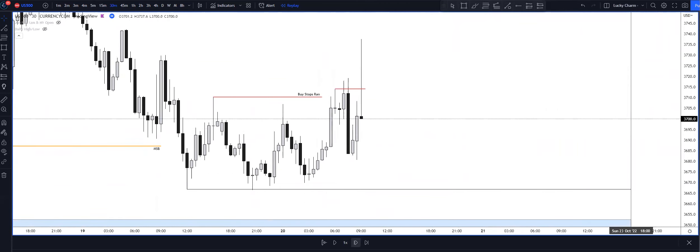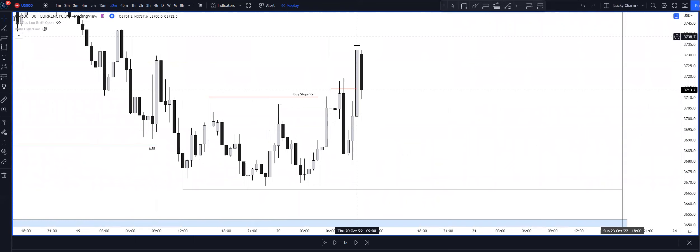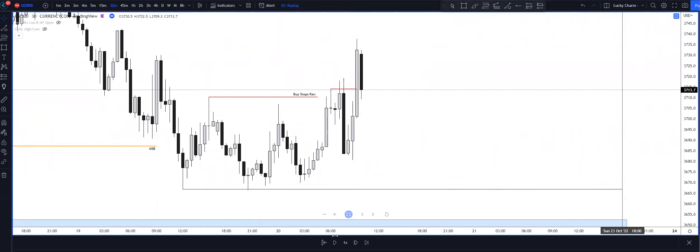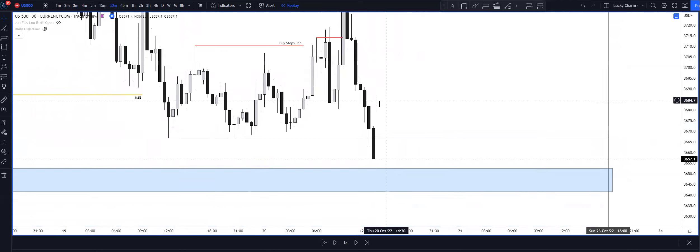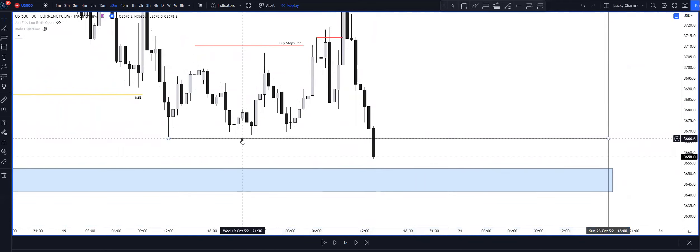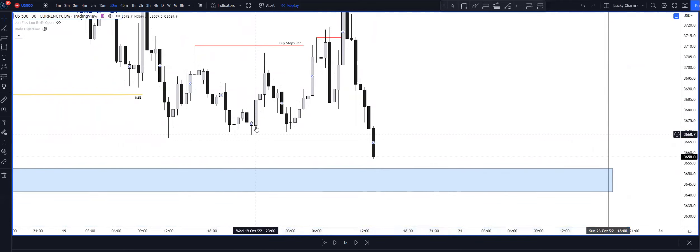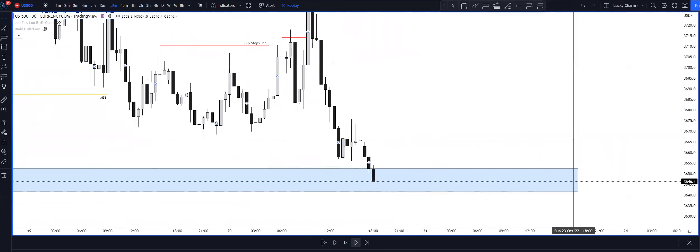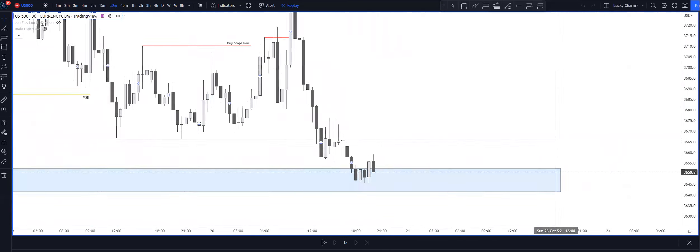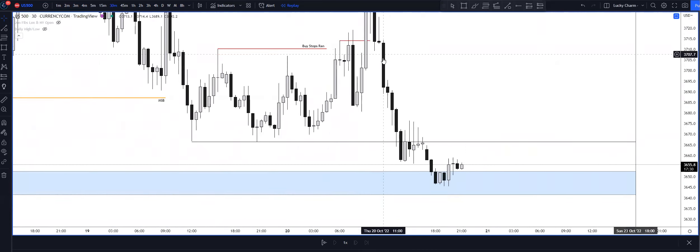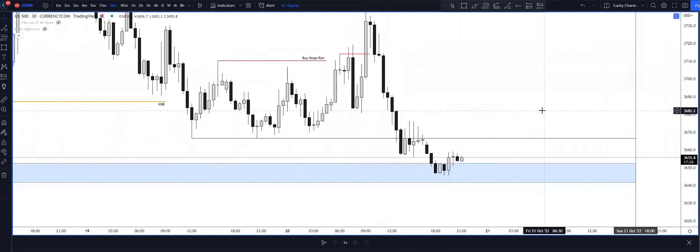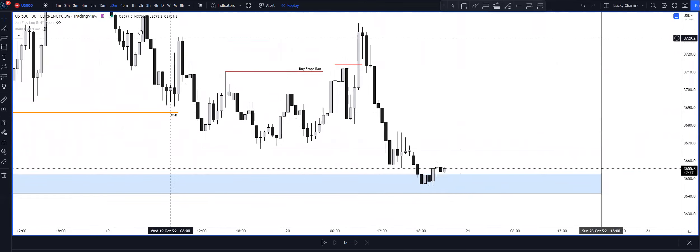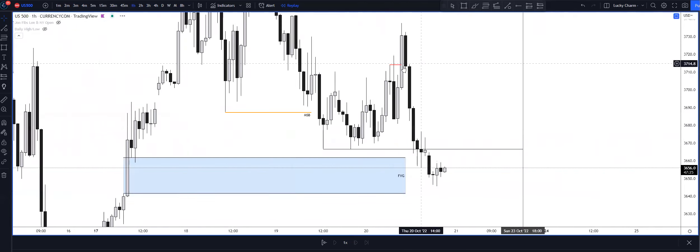After we took the loss, price displaced higher and then we ultimately got underneath the sell side liquidity that was resting underneath these lows here, and I believe we got into this fair value gap as well. So we were just off by a little bit.